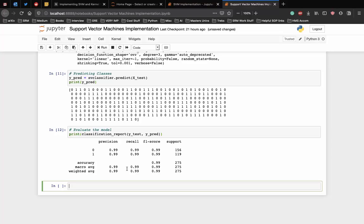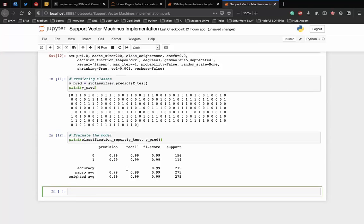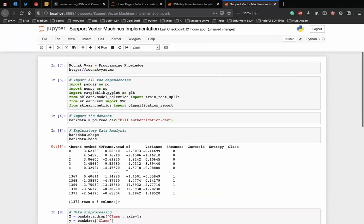This is a very basic implementation of SVM using the scikit-learn library and now you can go ahead and implement the algorithm on different datasets from Kaggle, etc. Thank you.